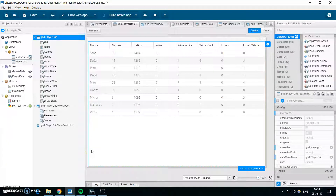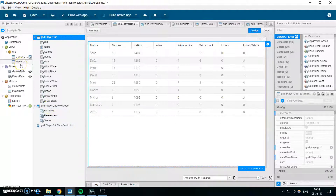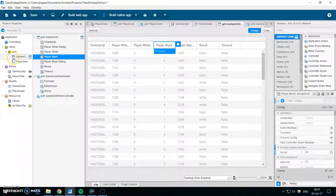Hello guys and welcome to the second video in our series about building an application within Sencha Architect. If you haven't seen the first episode I will put the link in the description. So where we left off — in the last video we showed how to quickly create a grid. In the meantime I have created a grid for our games, the same way as I showed you in the last video with the player.